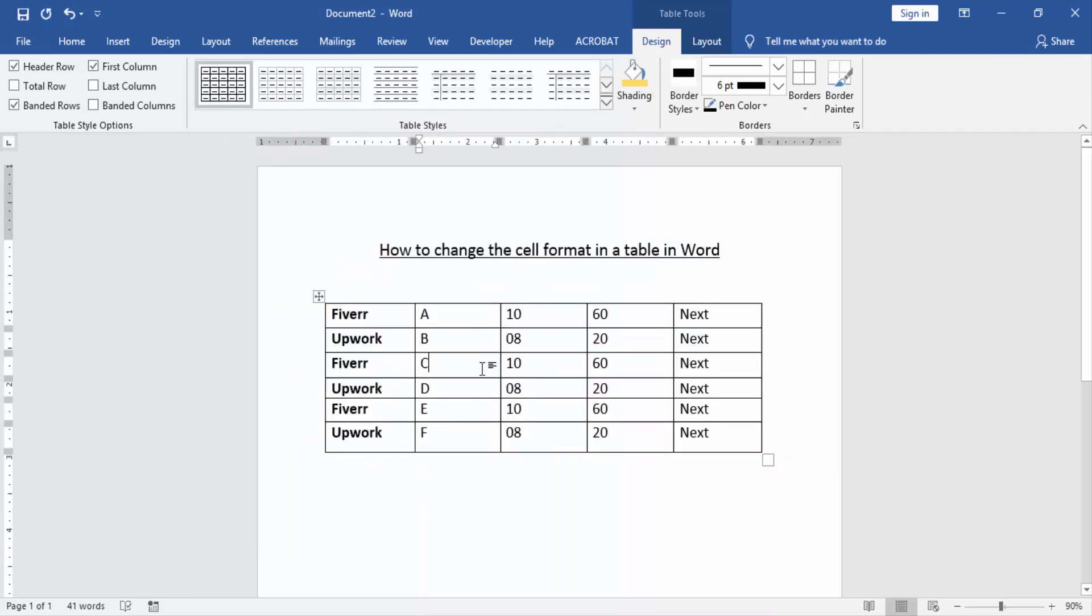Now we can see here we changed or removed the format in the table cells.